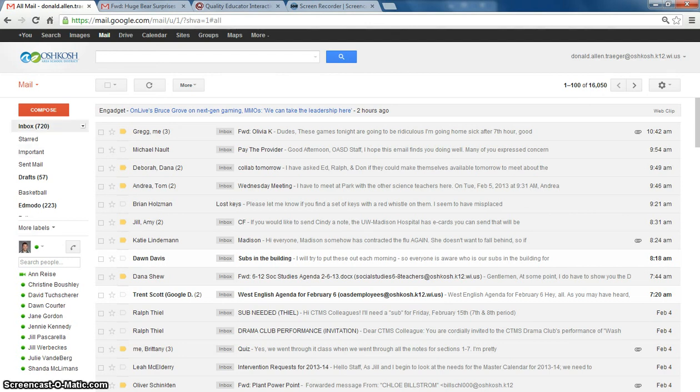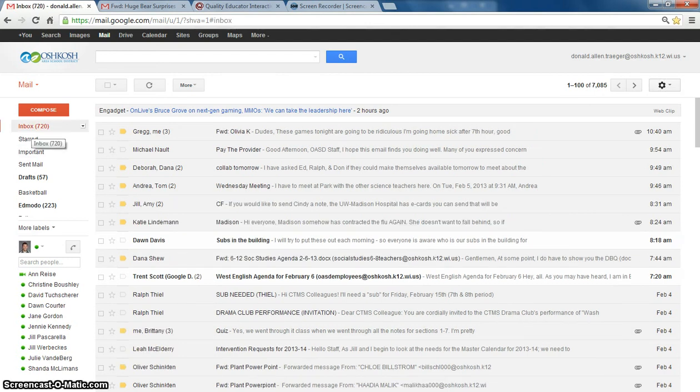If you don't want to see it, just go back to your inbox, and it doesn't show up in your inbox anymore. That is how you find emails that you have archived.